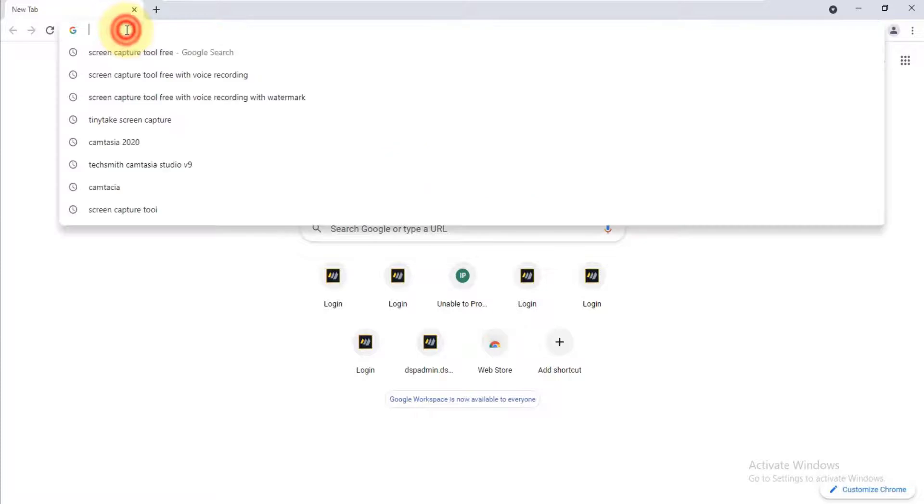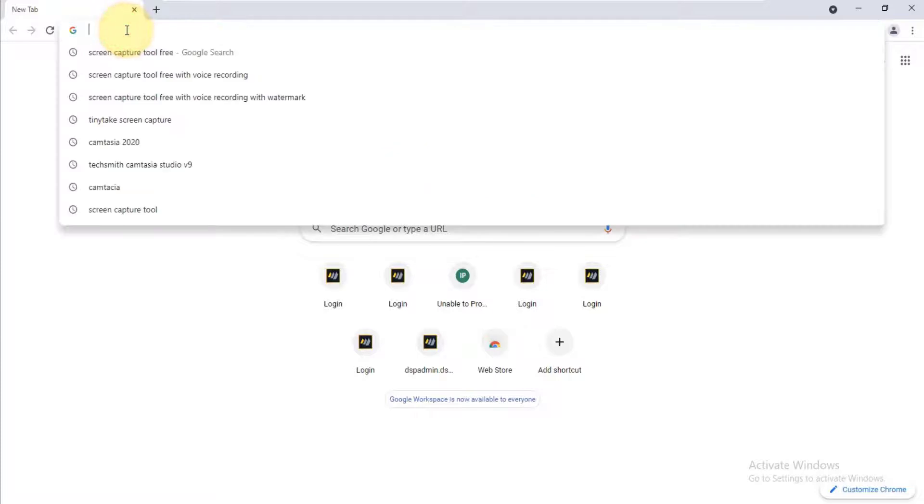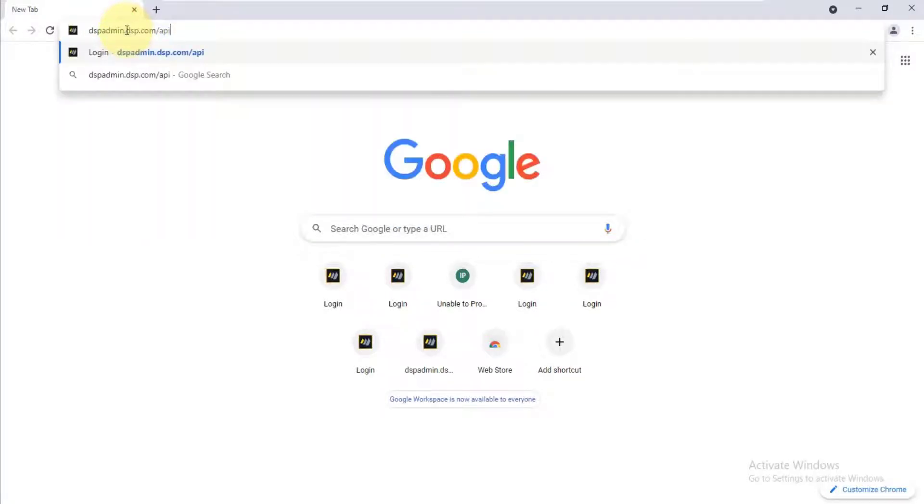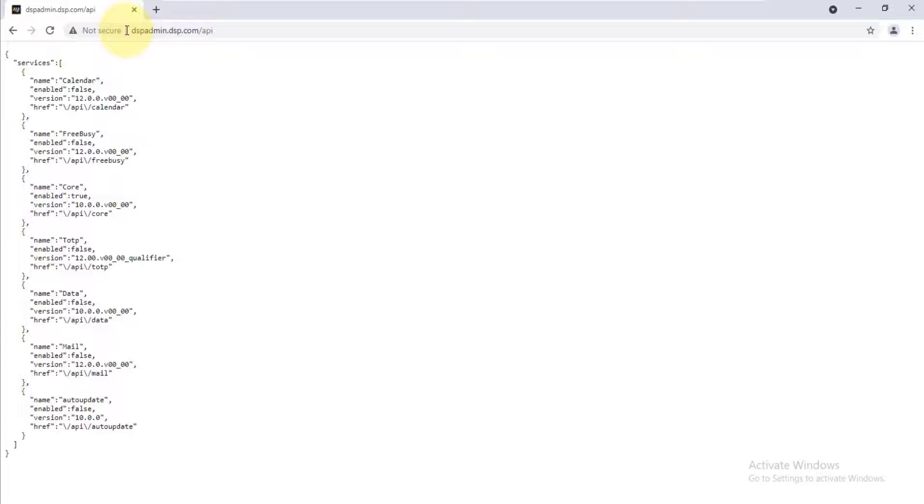For example, in my server, if you access slash APA, then you will be able to see such things. As an administrator, you want to avoid this.